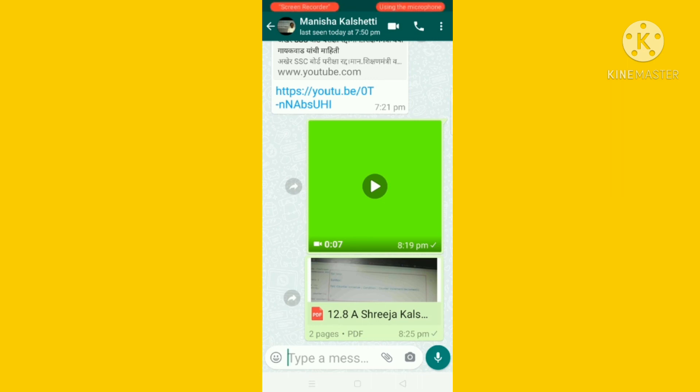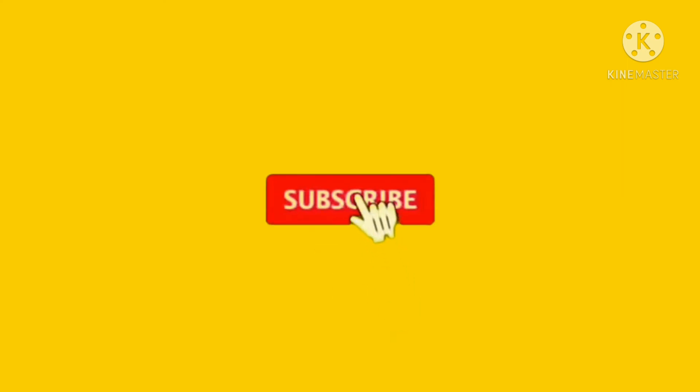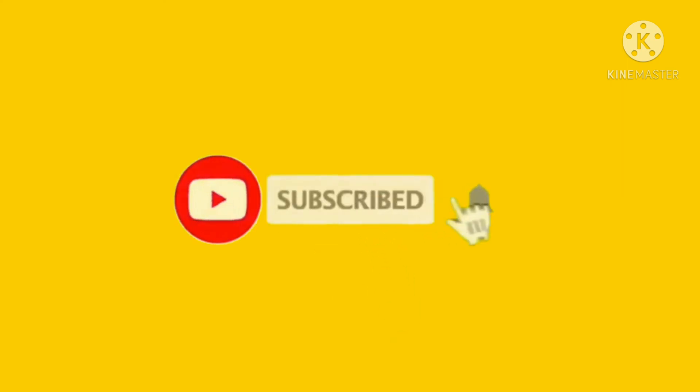Thanks for watching. Please subscribe and like.